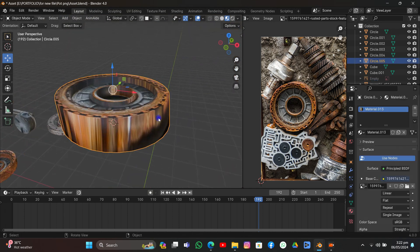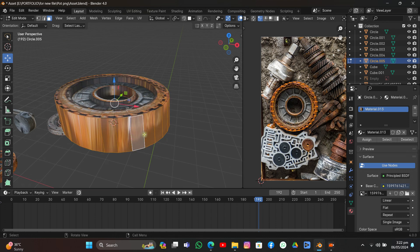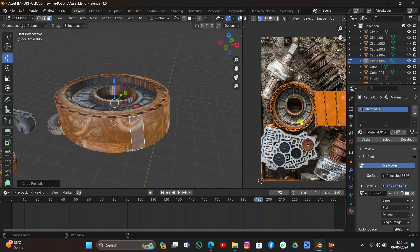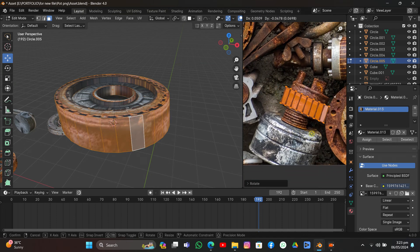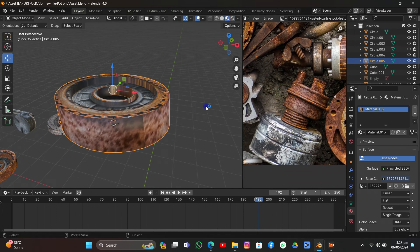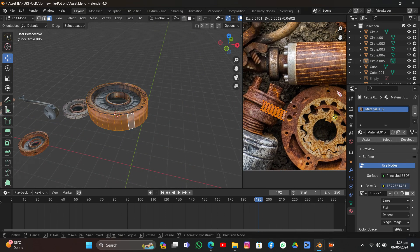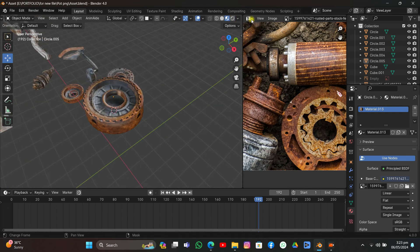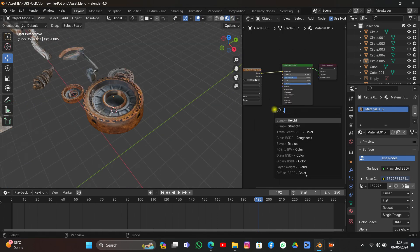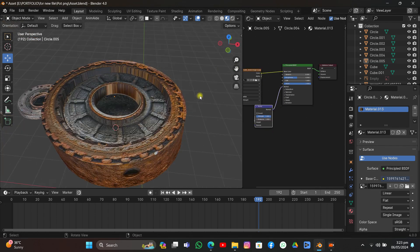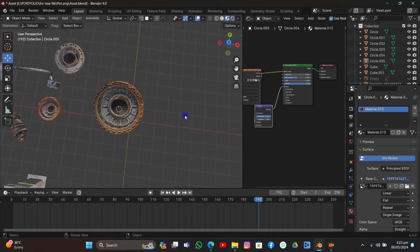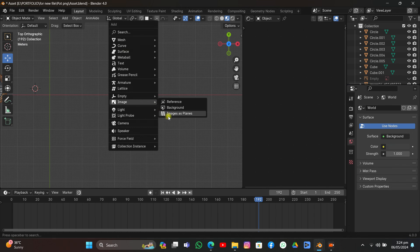We've modeled the whole object but there's a stretching problem. Select those faces, hit U > Cube Projection, scale it down, and unwrap onto the other model in the scene. Adjust until it looks better. Then go to the Shader Editor, add a Bump node, connect it to the Height input, and connect the Normal output to the Normal input — this adds spicy details to the surface.